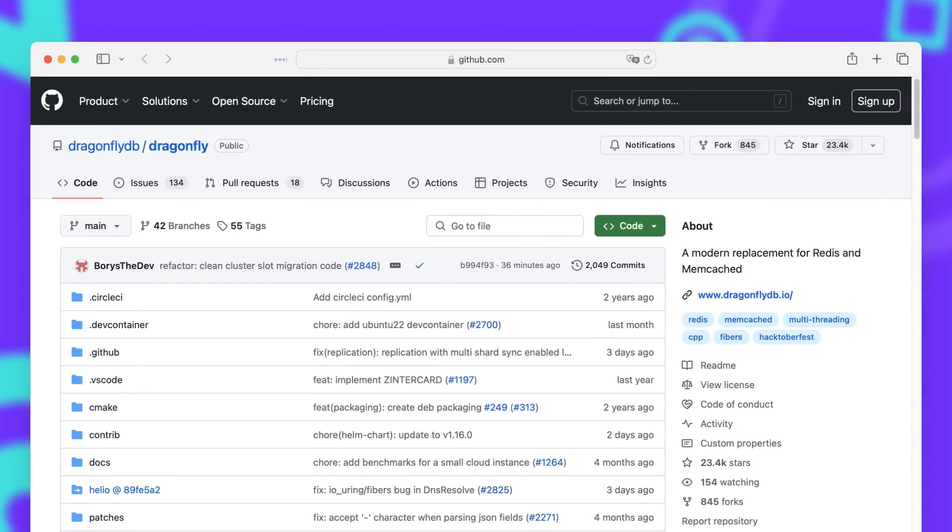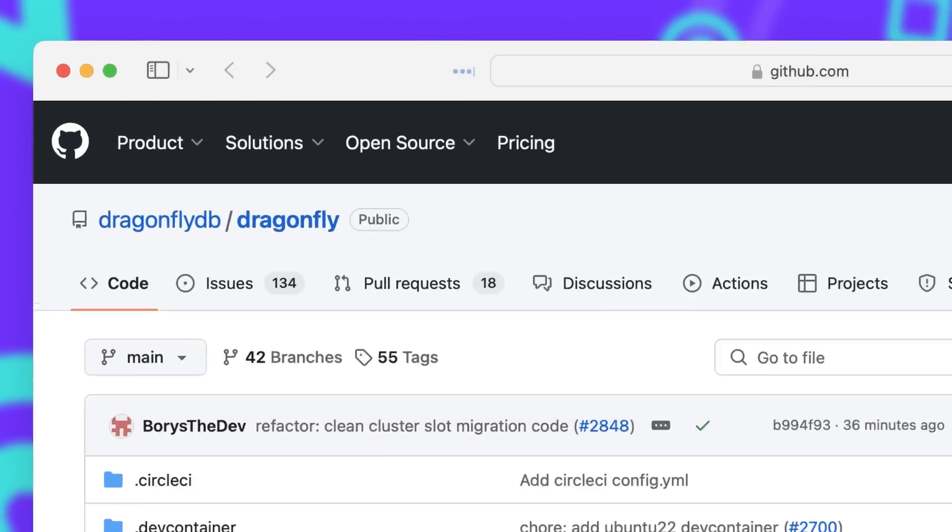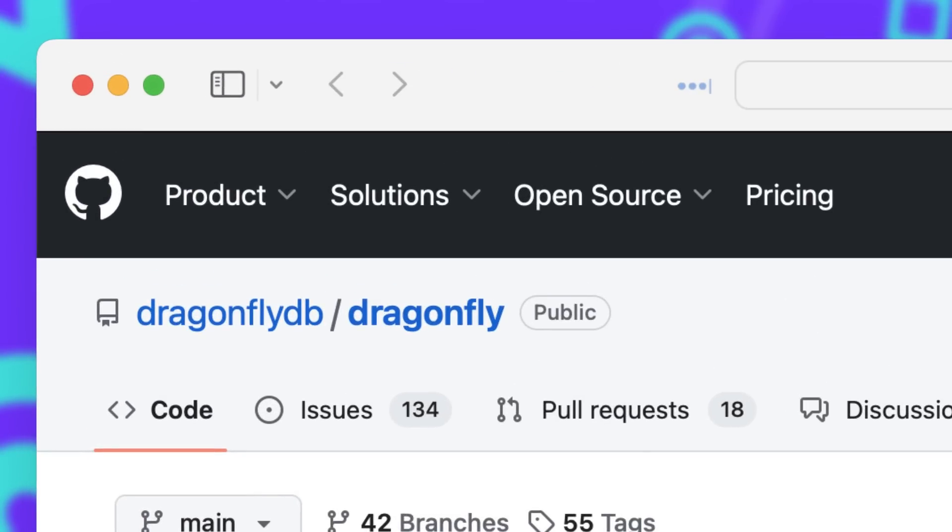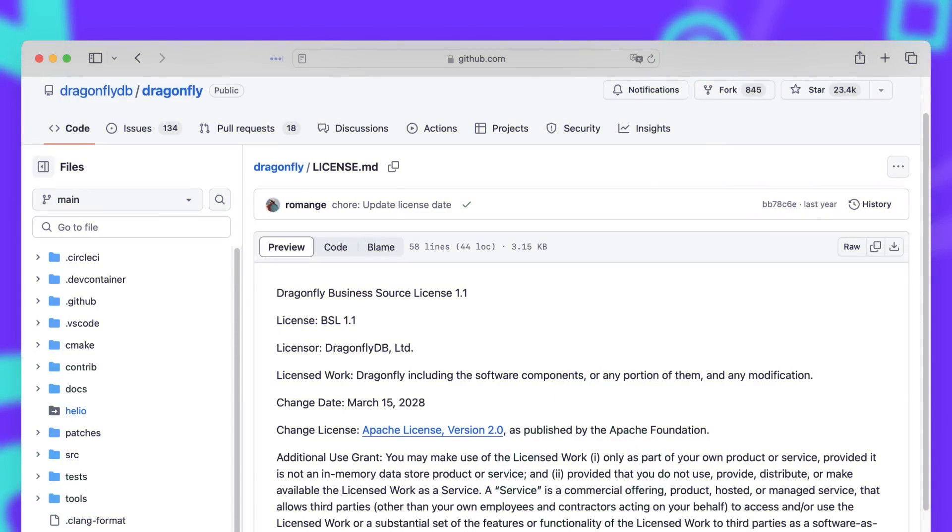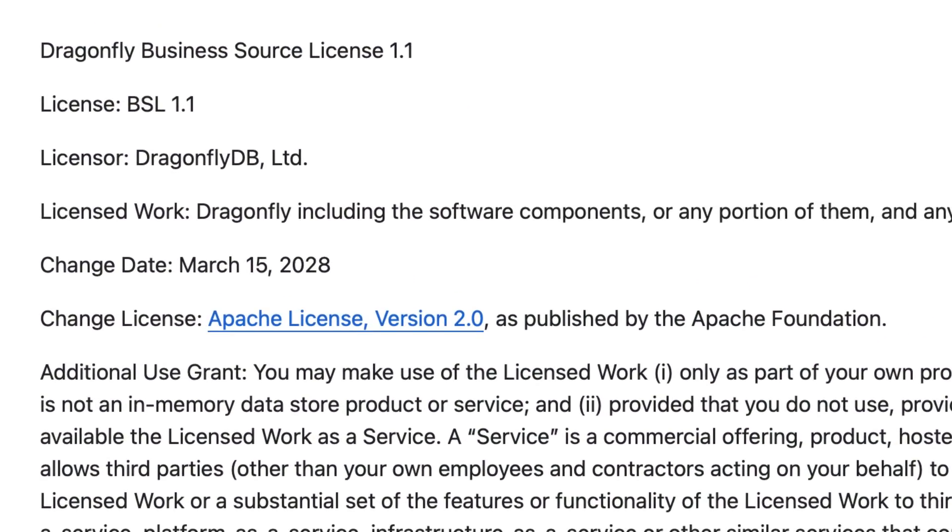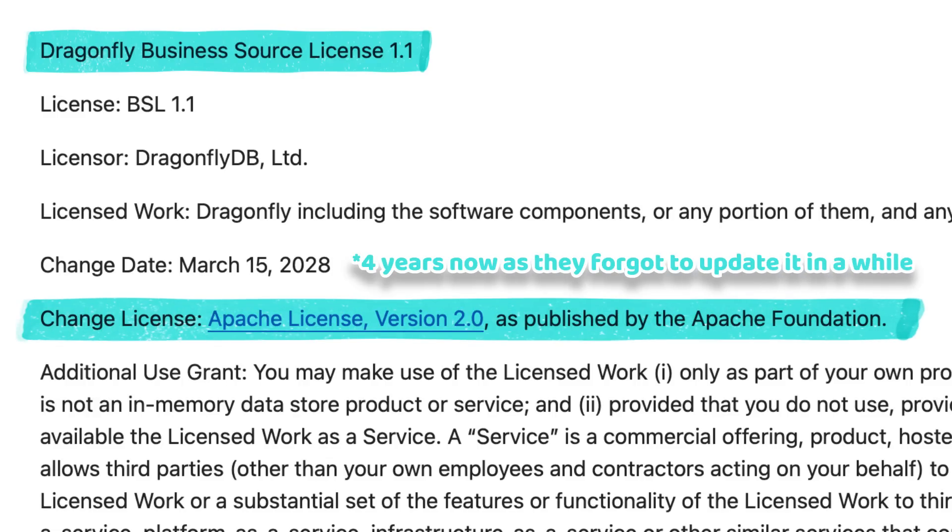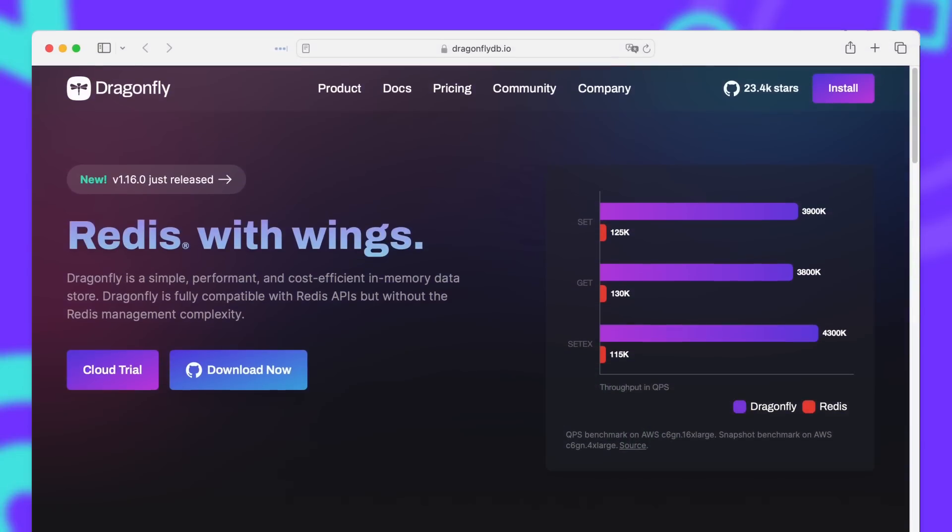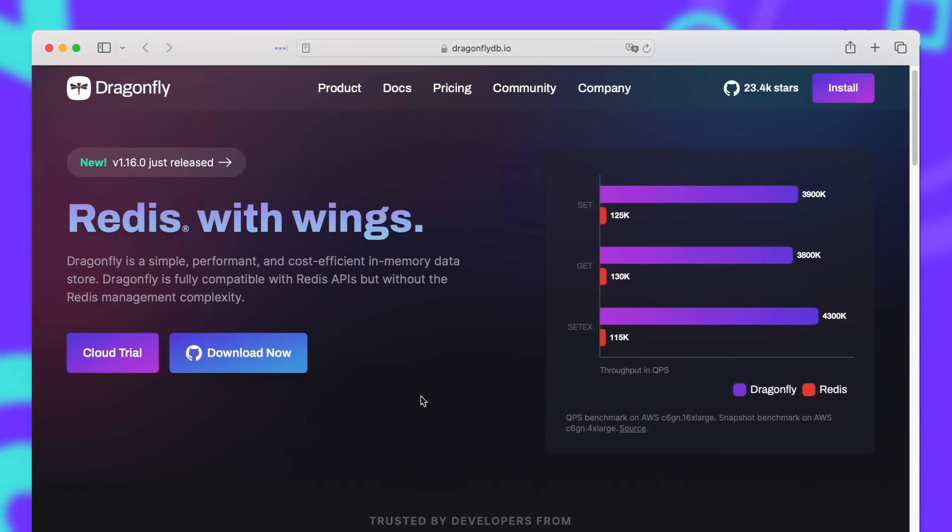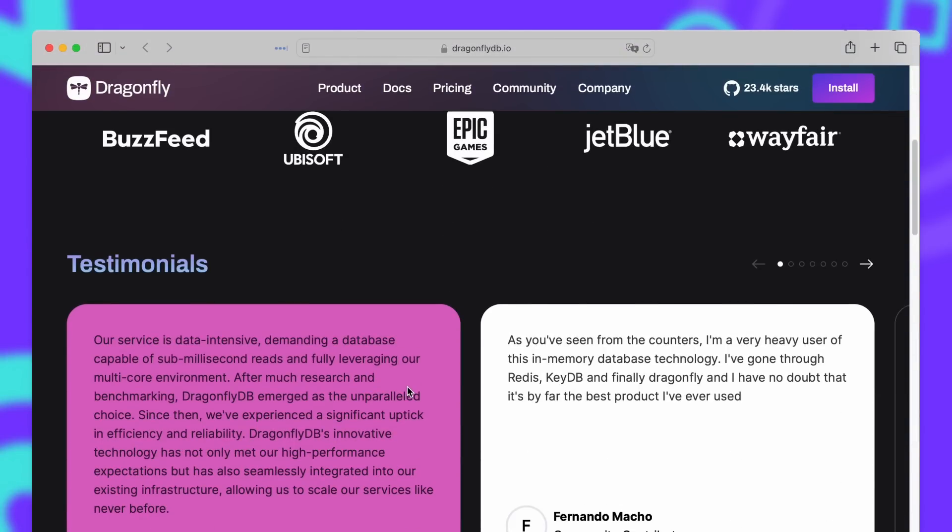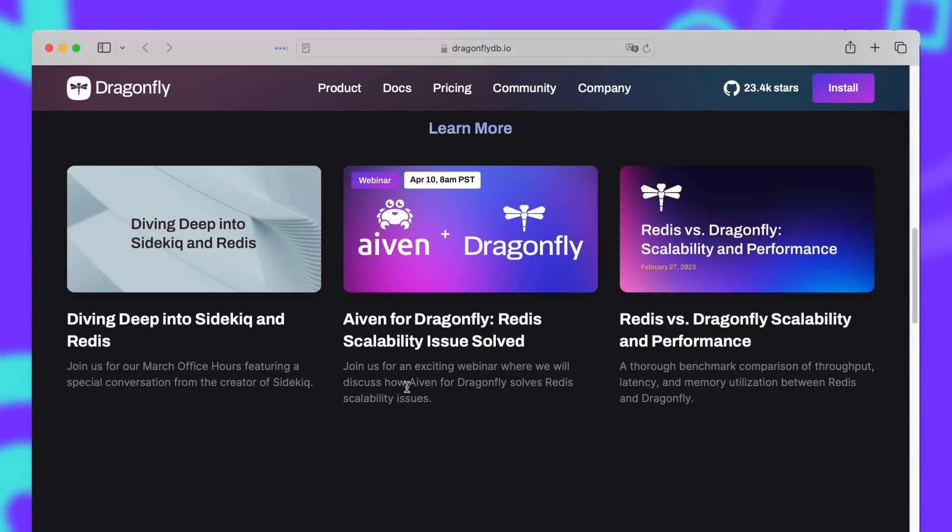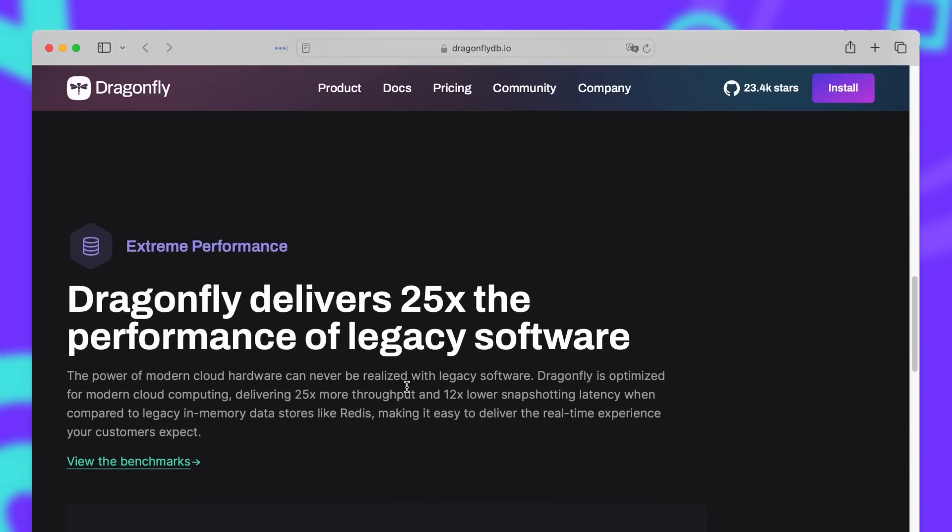The last drop-in replacement that was relevant enough to get its own spot in this video is DragonflyDB. The project does have a little bit of a different licensing model though. Right now the license is similar to what Redis has changed to, but in 5 years the code will be available under the Apache open source license. So it isn't open source now, but it will be open source in the future. And similar to KeyDB, they focus on vertical scaling and multi-threading performance.